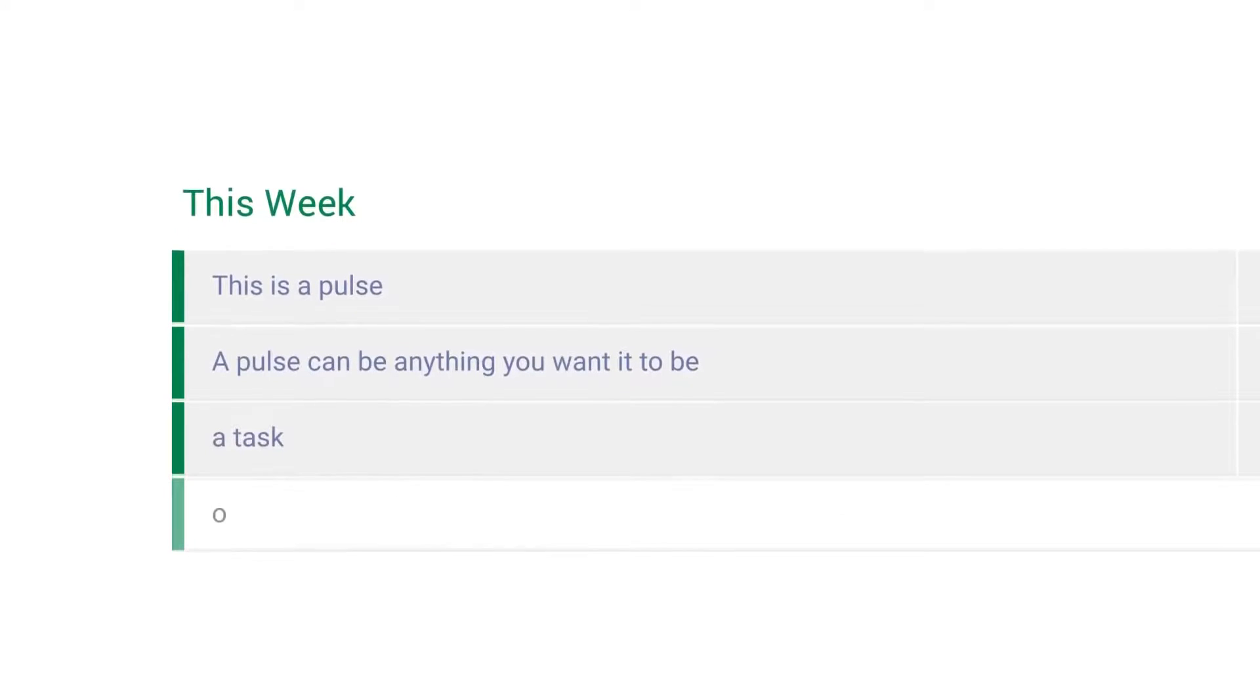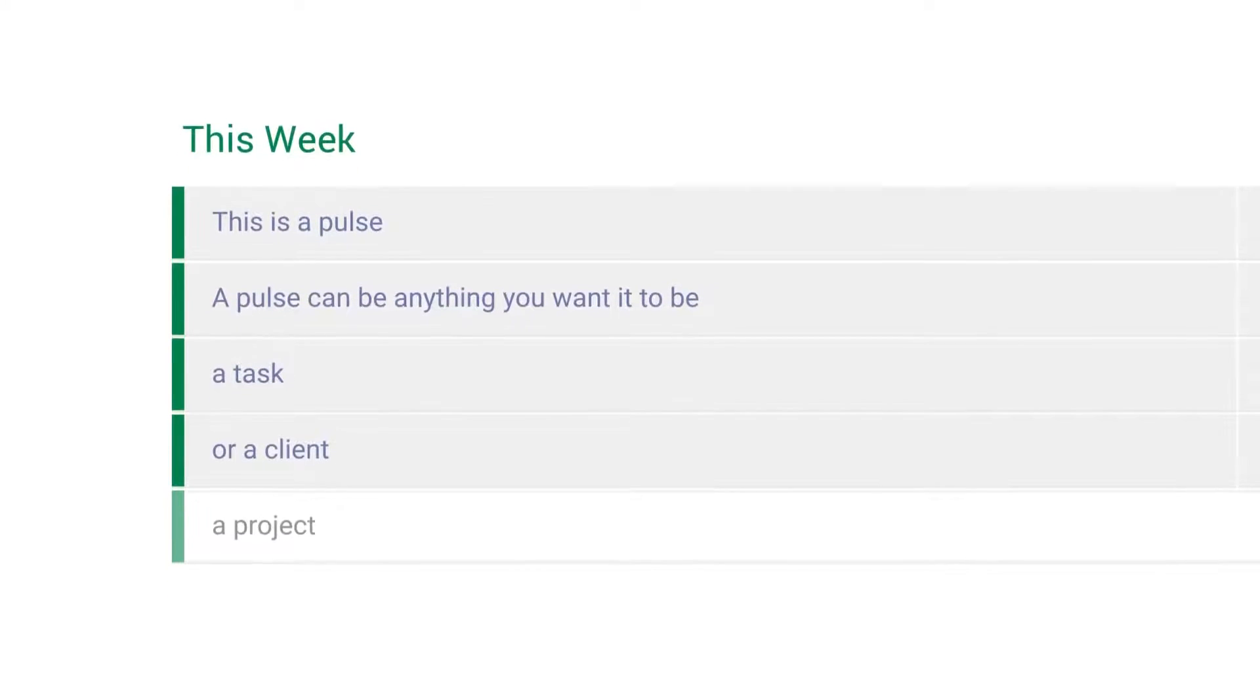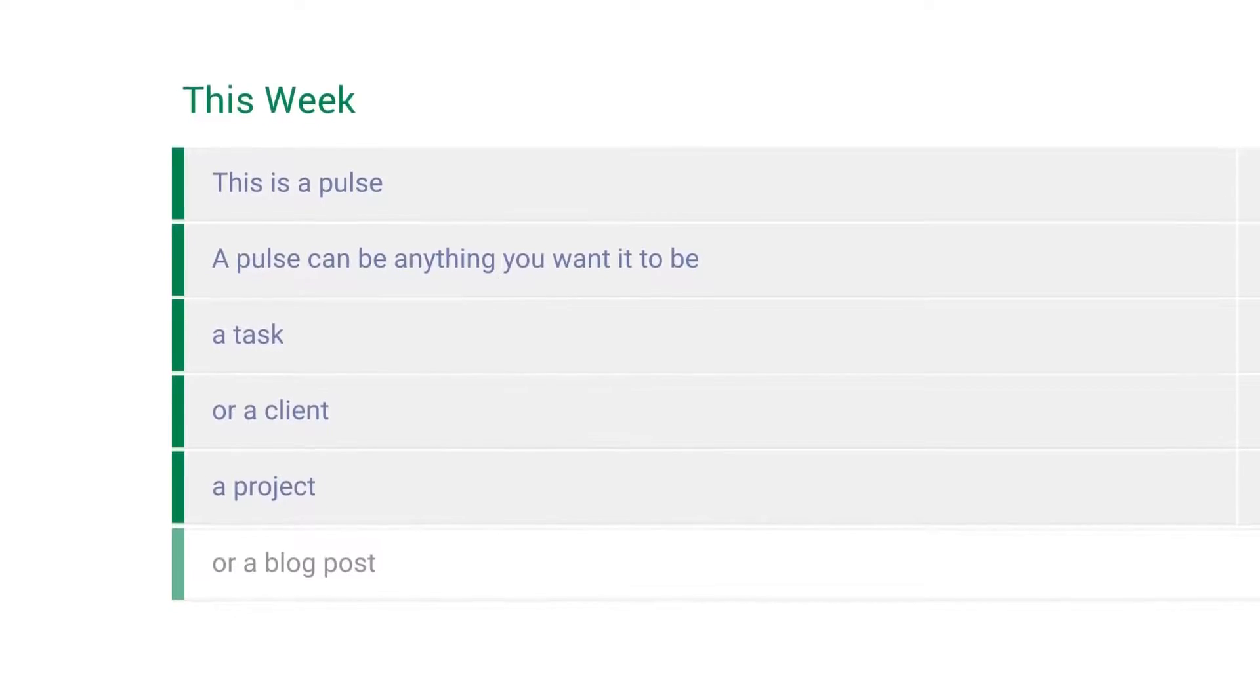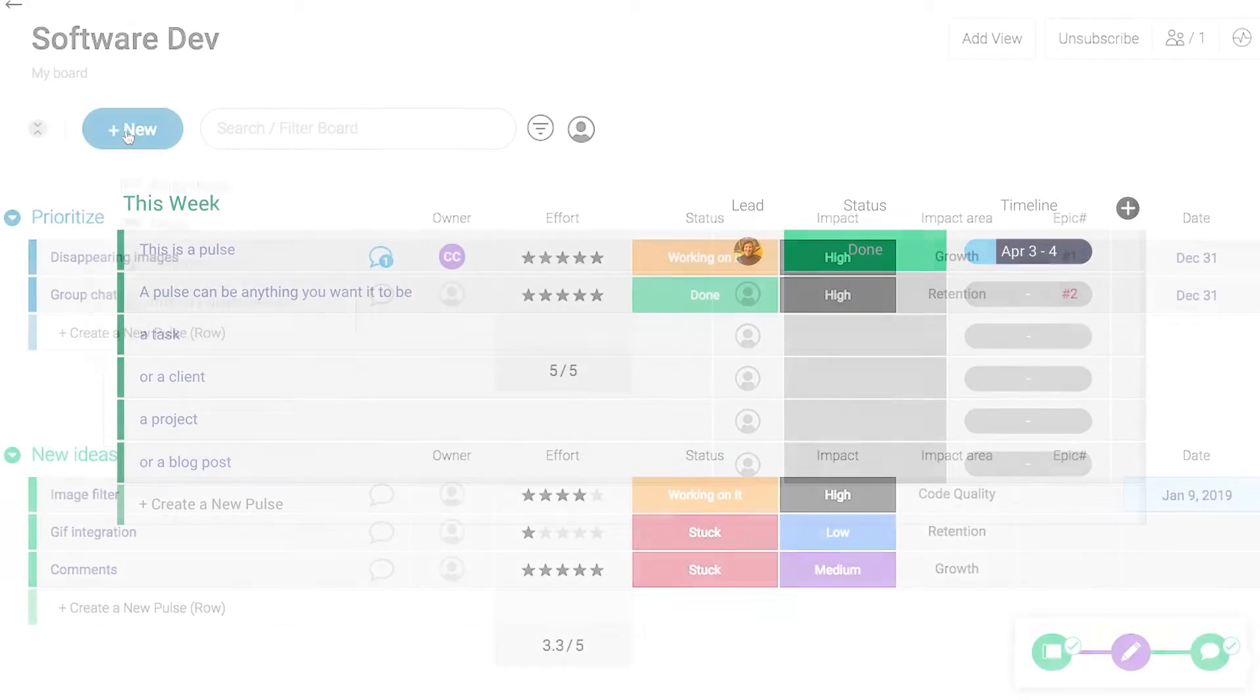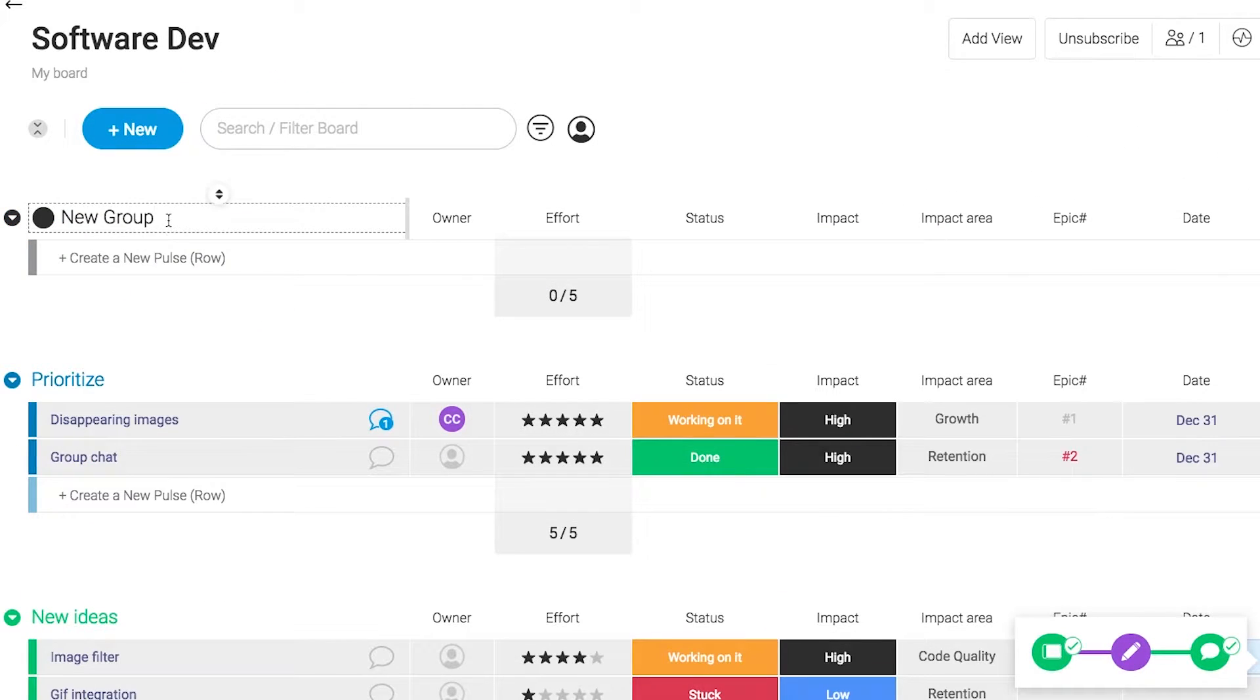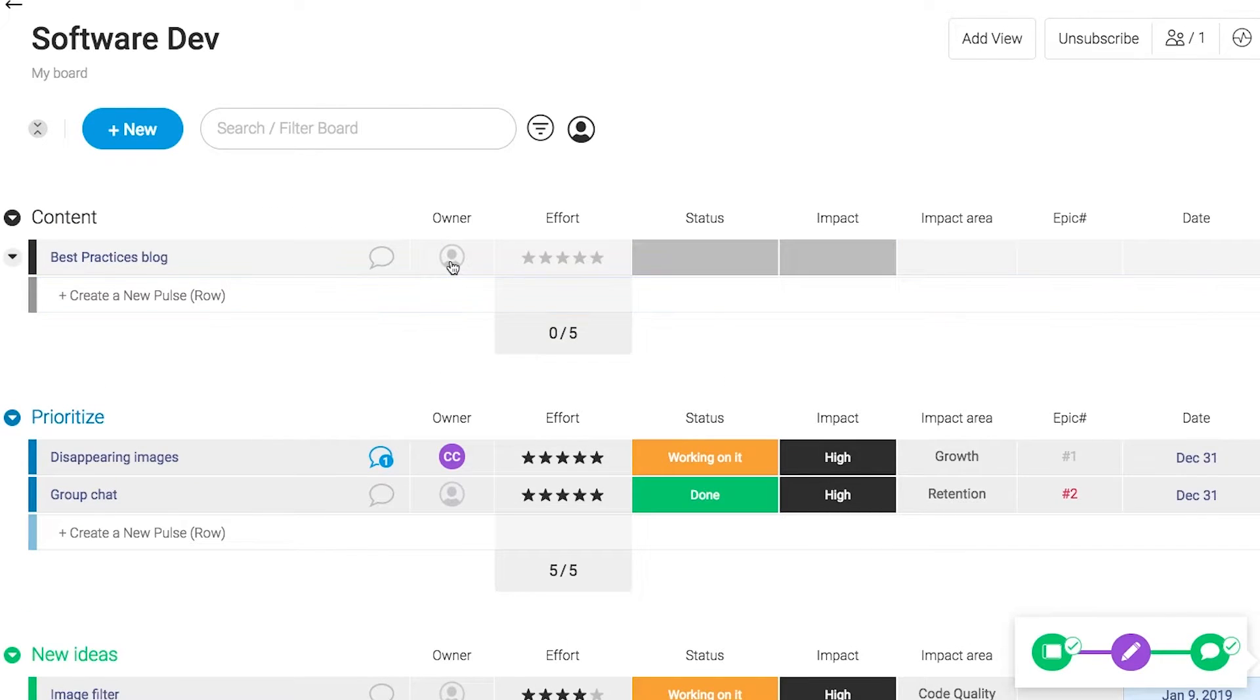Check out Monday.com. It's one of the most intuitive, beautiful user interfaces when it comes to project management. So it's a lot of fun to work with, helps you get stuff done, and it's really great. I'll leave a link for you guys in the description. Check them out. That would really help me out. And now let's get back into variables.